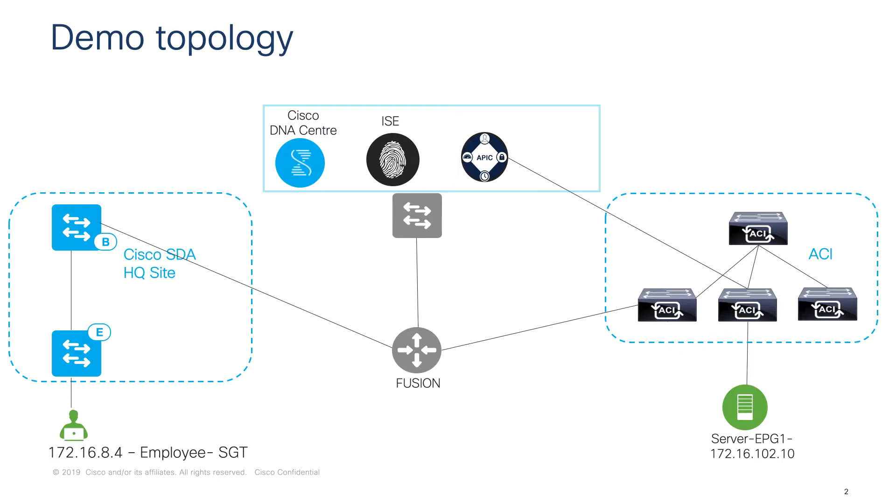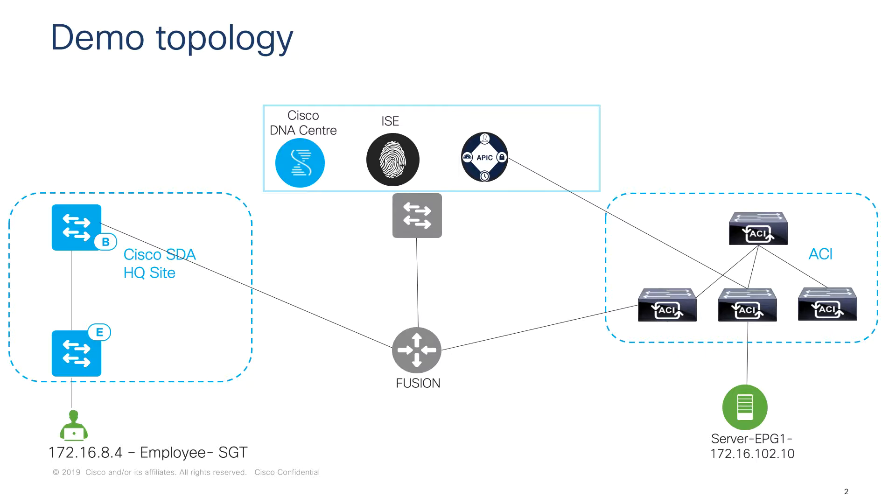Here in this demo topology we can see that we have a Cisco SDA headquarters site and a user inside the fabric successfully authenticated with ISE and was assigned a group tag. Here the group is called an SGT which is nothing but a scalable group tag, and we have a server called EPG1 located in the ACI fabric.